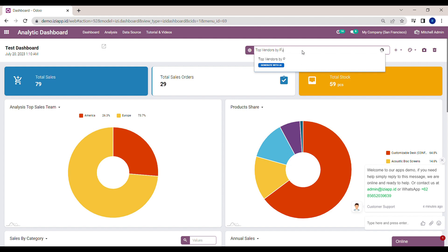For example, I want to create top vendor analysis by purchase order quantity in a pie chart. Click on generate with AI.